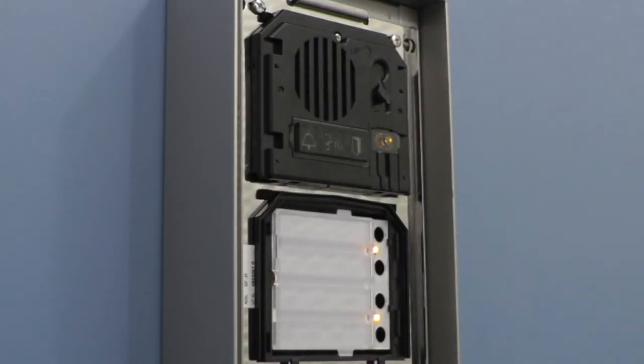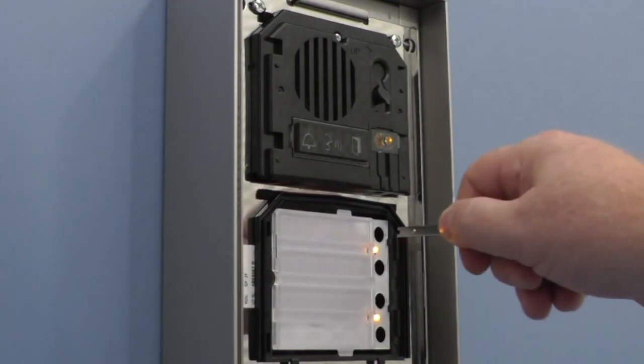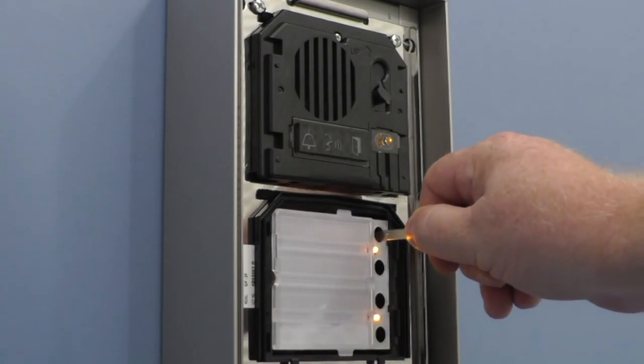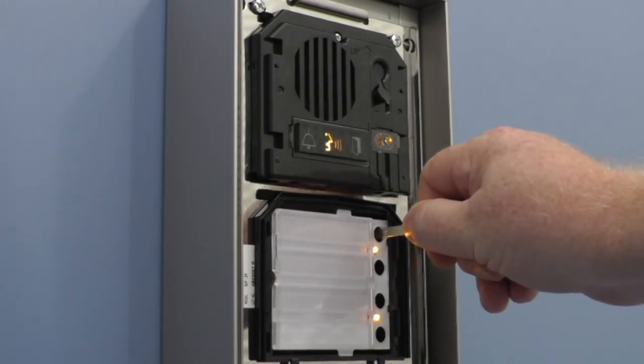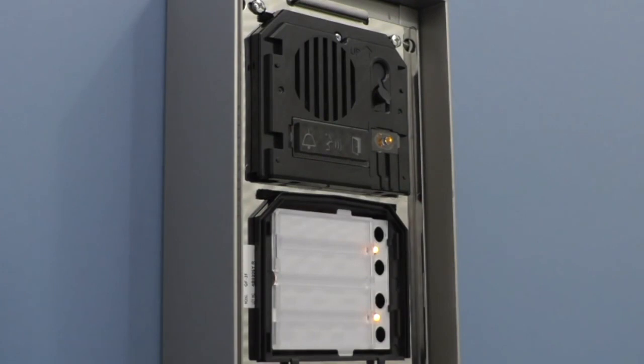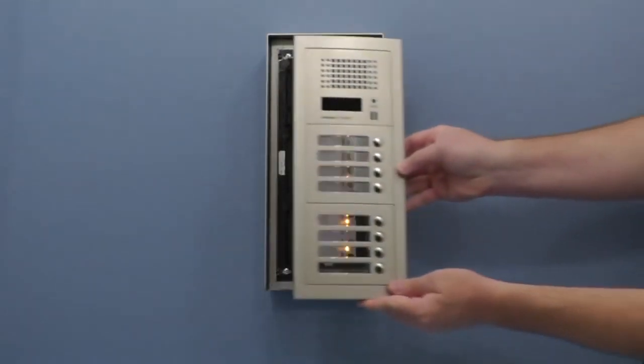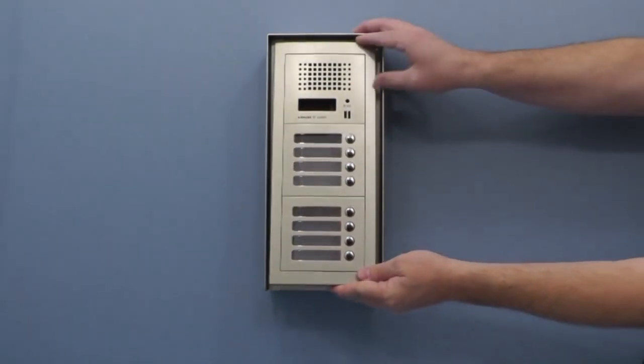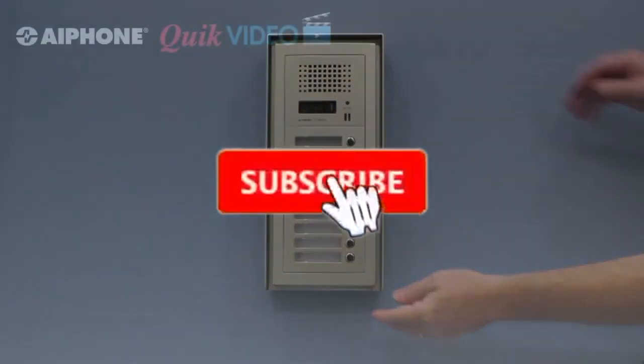Wait for the light to stop flashing then press and hold the call button that is incorrectly programmed until it gives you a tone, then release. The programming on this button is now cleared. You may now program the call button as mentioned previously in this video.